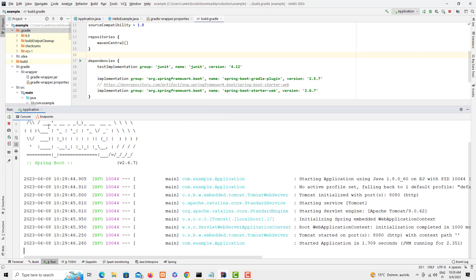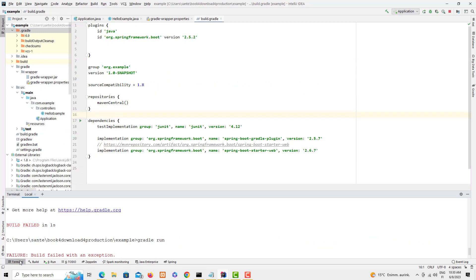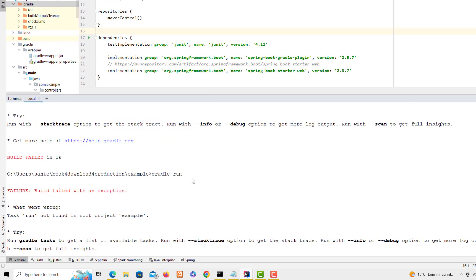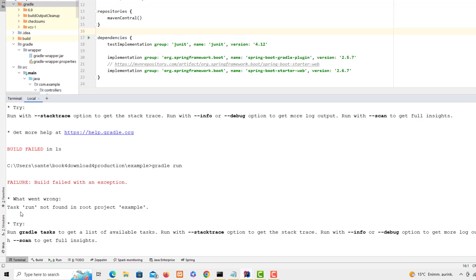Now the problem is that if we want to run on terminal, when I run from terminal I'm getting this kind of error which is saying the build has failed in one second. An exception is saying the task run not found in project example.